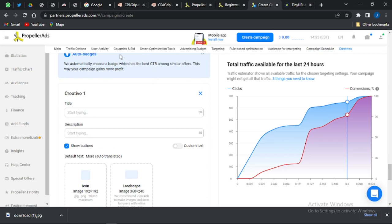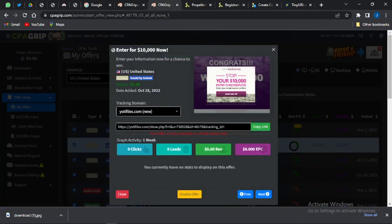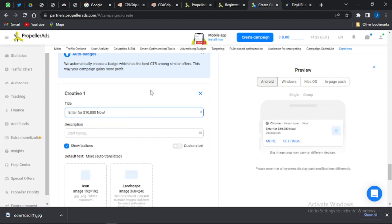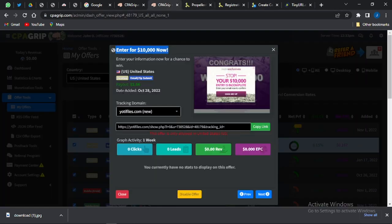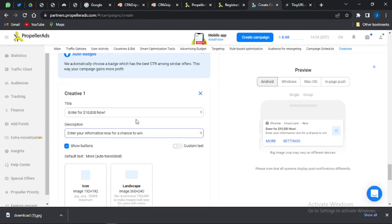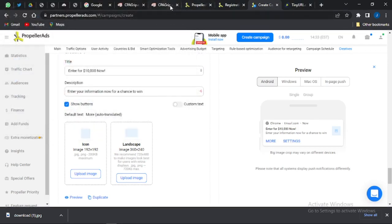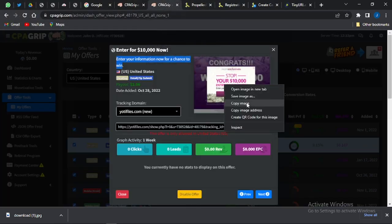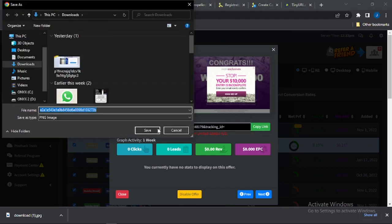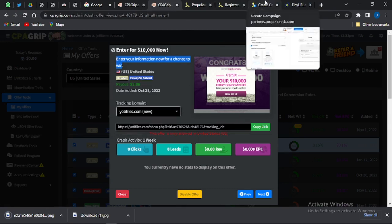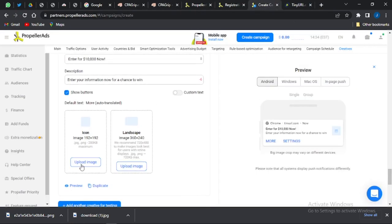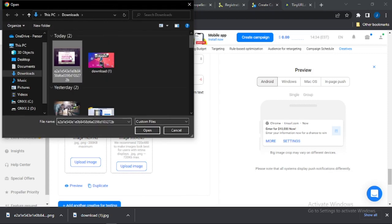In the creative section, add your creative. Give it a title — I'm copying the title directly from the CPA Grip offer and pasting it here, then doing the same for the description. For the images, go to CPA Grip, right-click the offer image and save it to your device, then upload it to your Propeller Ads campaign.